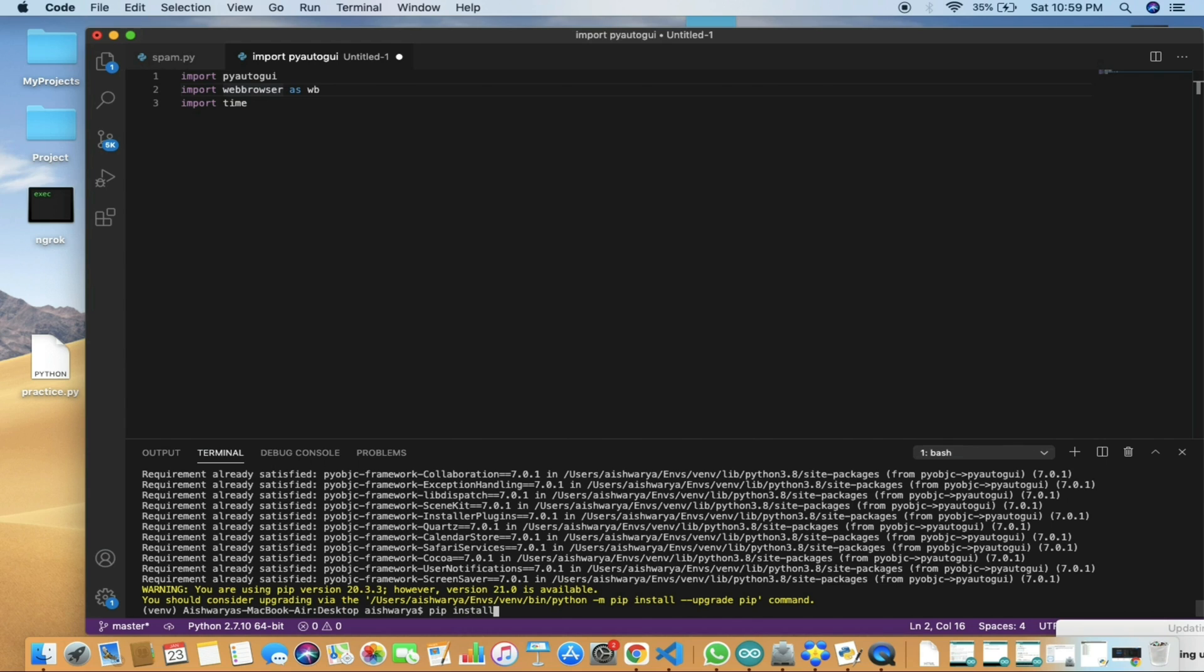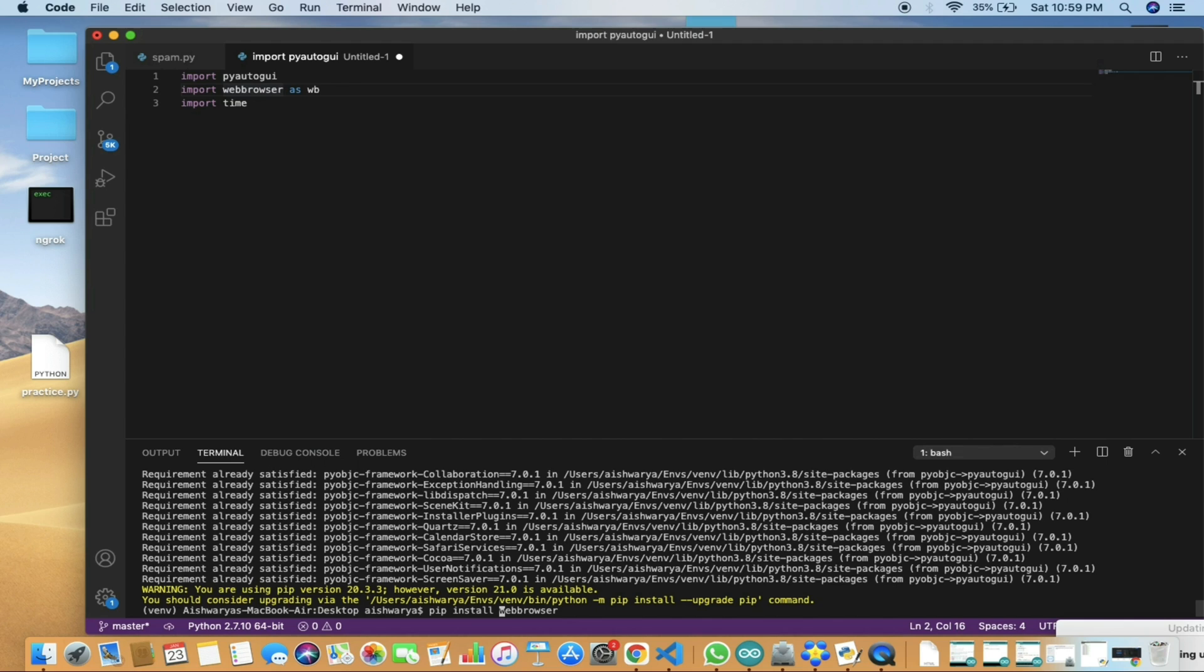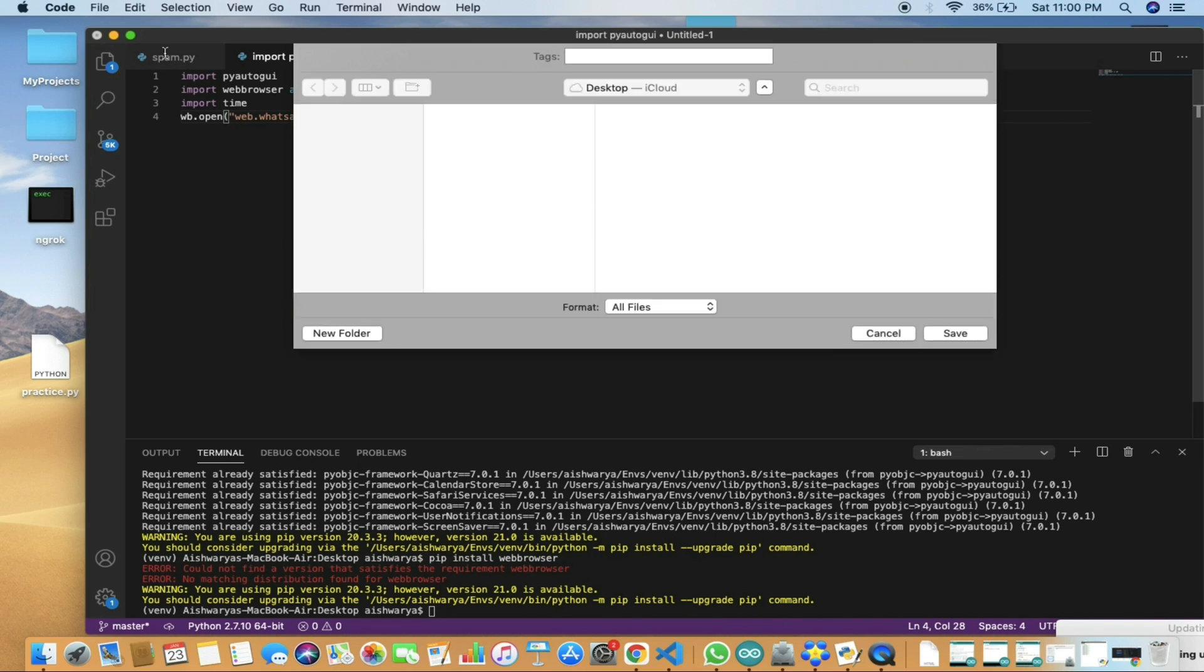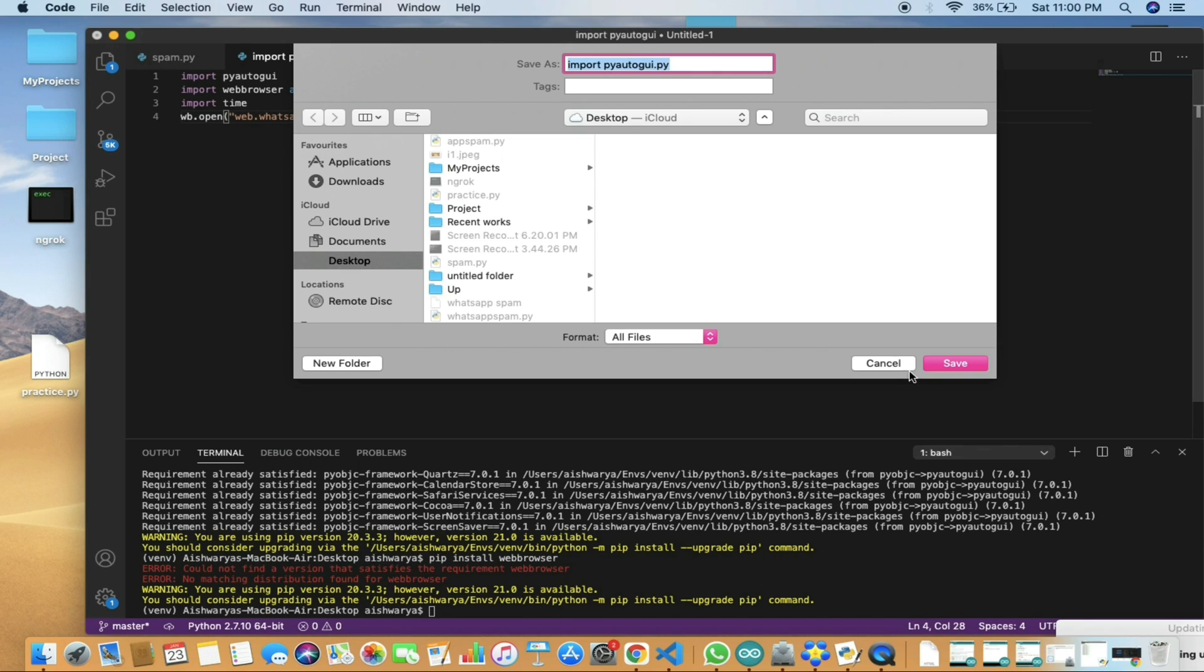After this, we need to install the web browser, so we will do pip install web browser. Usually by installing this, you might face an error, so what you need to do is update the version of Python.